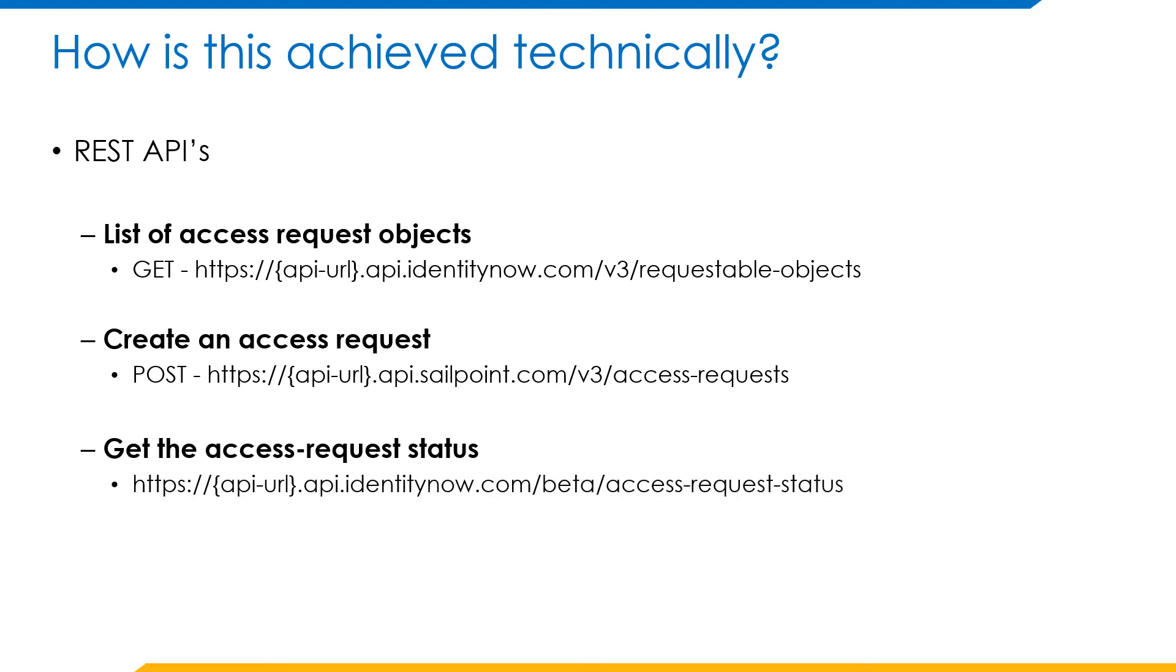The next step is get the access request status. What this API does is that it continuously fetches the status of the access request. Once successfully approved by the approvers, the provisioning activity will get triggered.